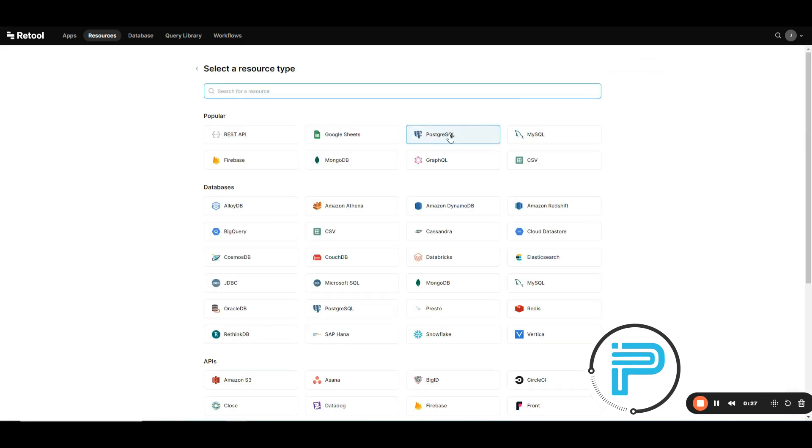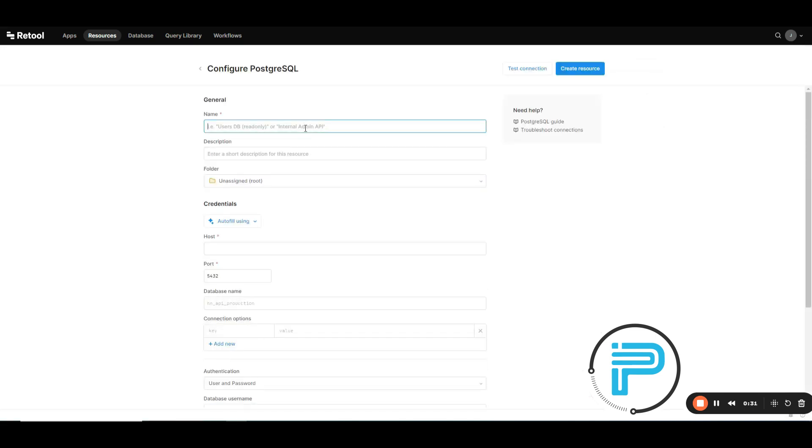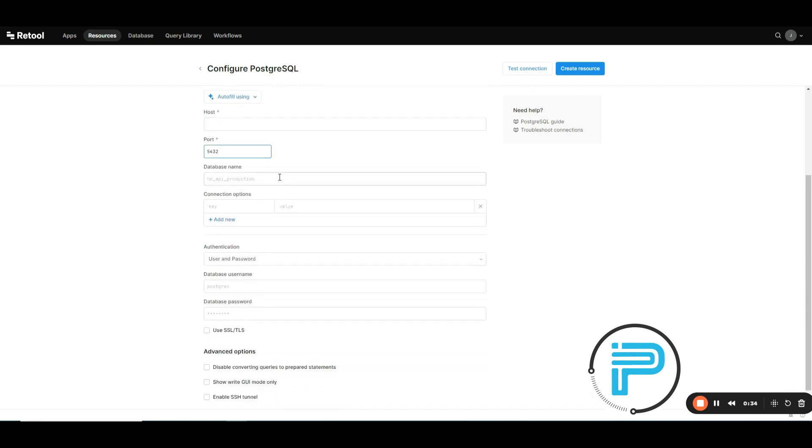Choose PostgreSQL and then enter the name, host ID, port ID, database name, username, and password. After that, click on the create resource button. You can also test your connection.